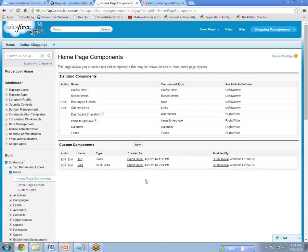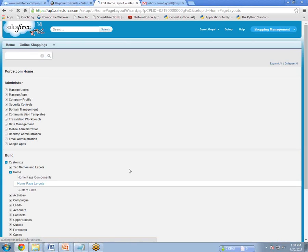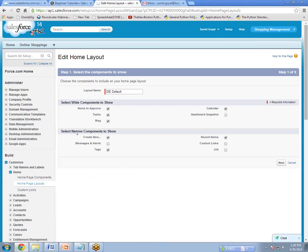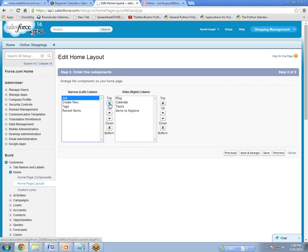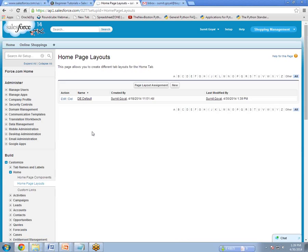So now the custom link component has been created. Now we have to add this component on the Homepage. So go to Homepage Layout and click Edit. You can see here 'Select narrow component to show.' We just created a custom link named Job. Select Job and click Next. Where do you want to show this Job component — bottom or top? I want to show this at the top. Select Top and save. The custom link is ready, the component is ready, and the Homepage Layout has been set.